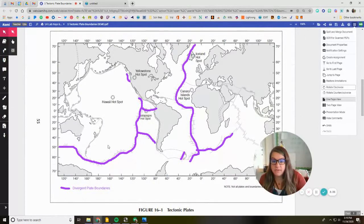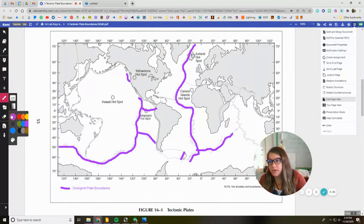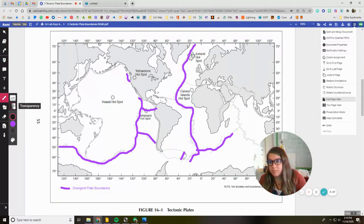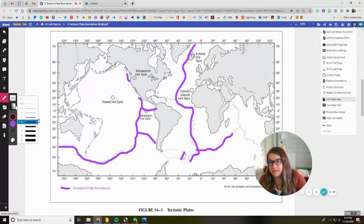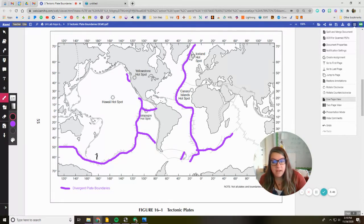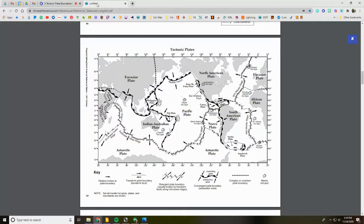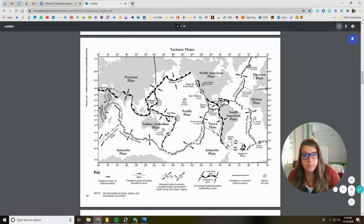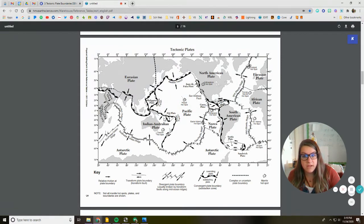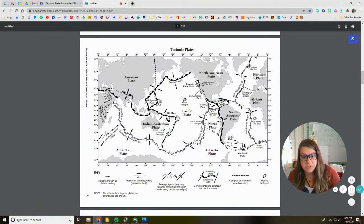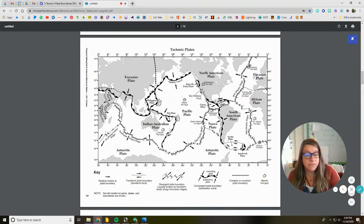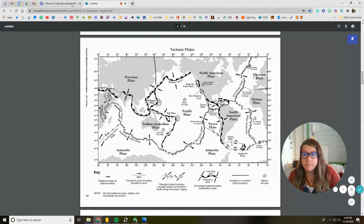So I'm going to use my drawing tool. I will choose black this time. I'm going to make my stroke thickness a little bit thinner and I'm going to go through and pull in all the arrows that I would see on my reference table. Like I'd be drawing in these arrows, these arrows, these arrows, pushing towards each other for the convergent and pulling away for the divergent and sliding past each other for the transform.